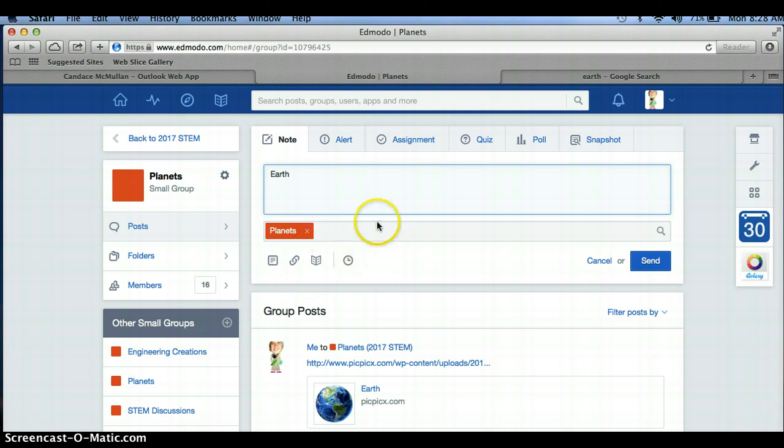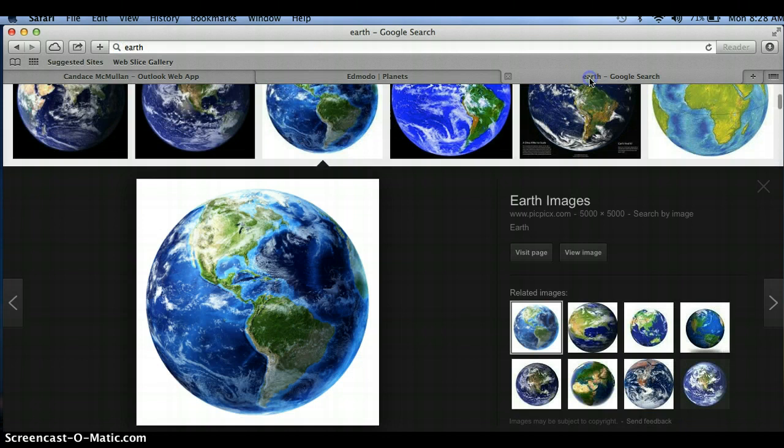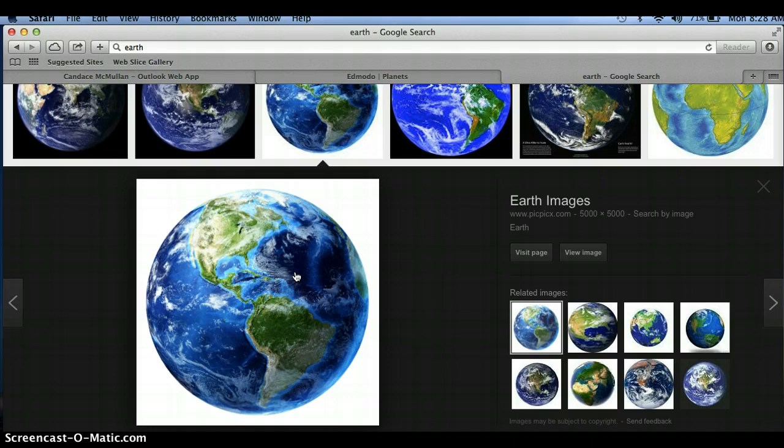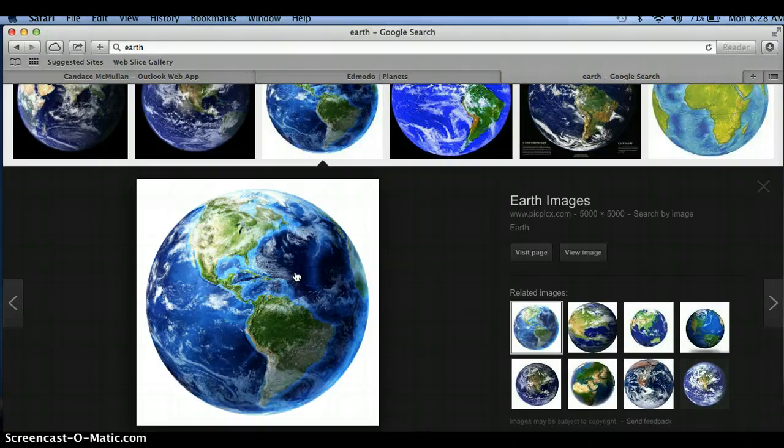And then when it comes to inserting a picture, there are many ways you can do it. But one method is you can go to a new tab, find a picture that you want, which I just did a Google search and went to images. Once you have that picture pulled up, you can click Control and then click your mouse.